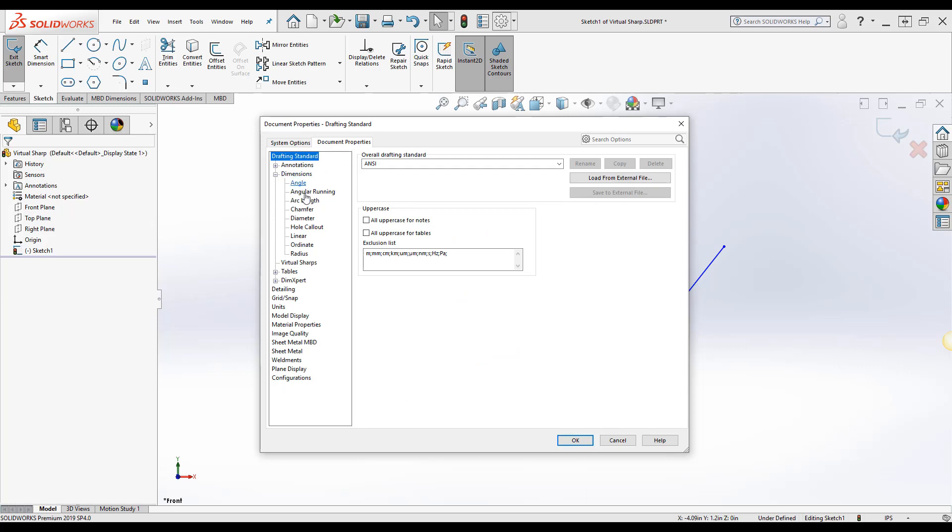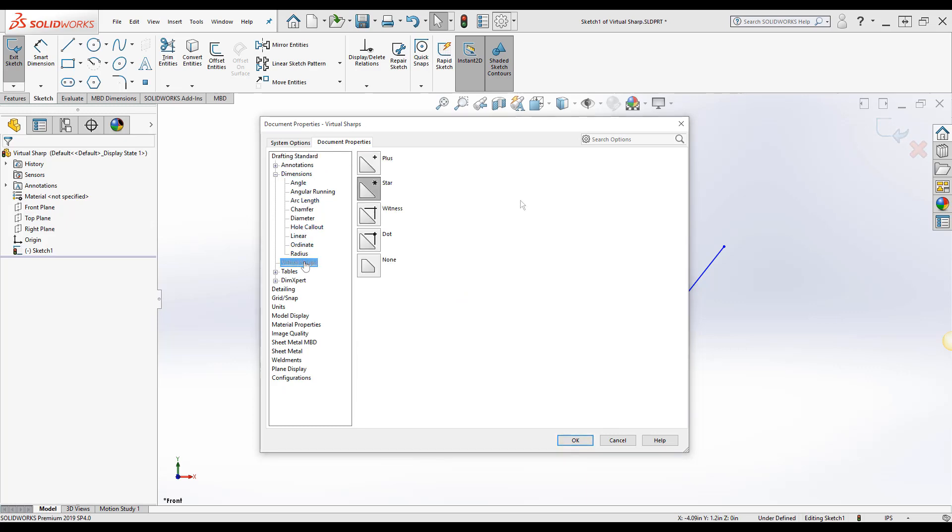Under dimensions select virtual sharps. As you can see from the image above there are various options you can choose from for how the virtual sharp will appear in the model. I chose the star option.